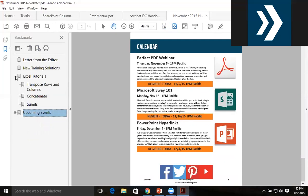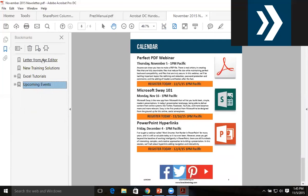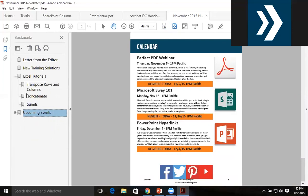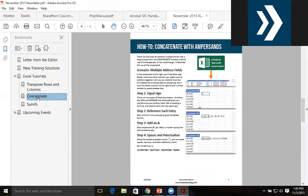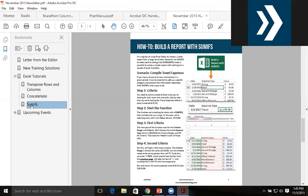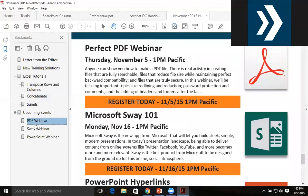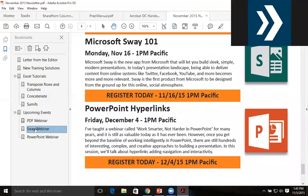So within my PDF, I have Letter from the Editor, New Training Solutions, Excel Tutorials, and Upcoming Events. If I go into any one of those sections, I can get to a specific page within that section or a specific element within that section.